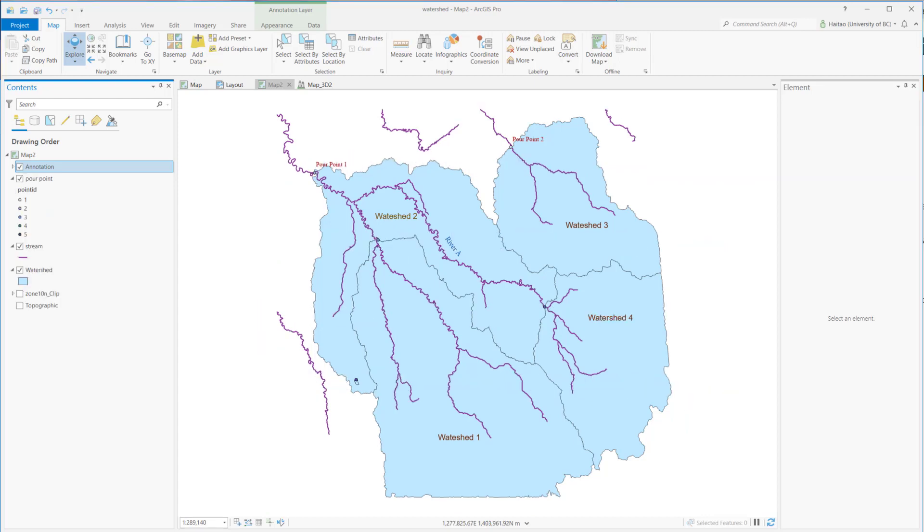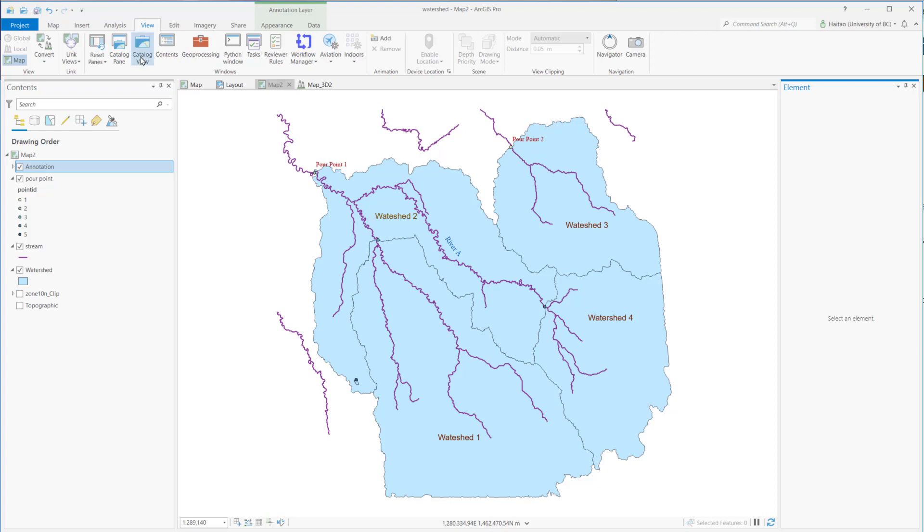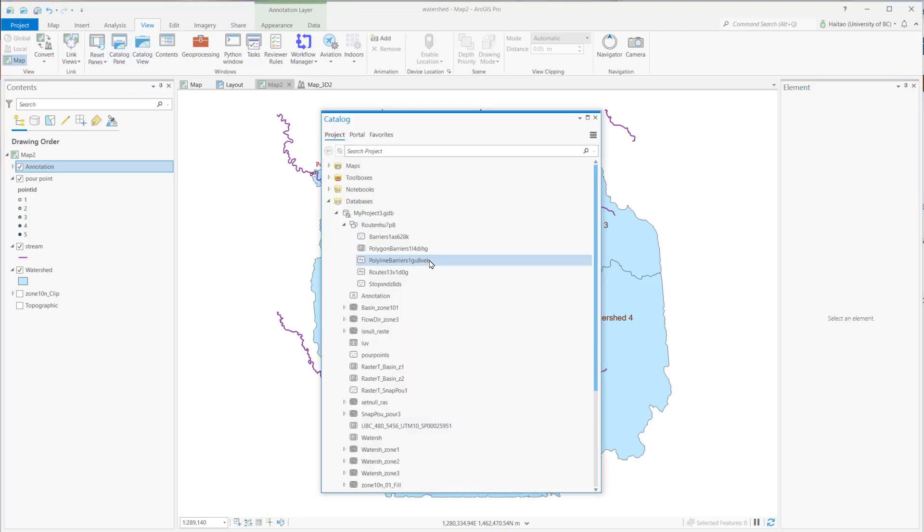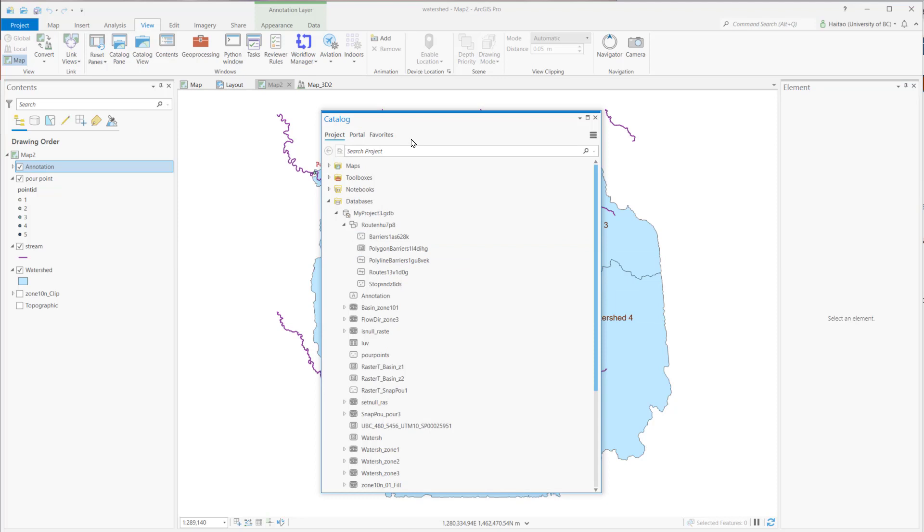The point, line, polygon, or annotation feature class can be saved as shapefile. The rest of the four features - dimensions, multipoints, multipatches, or 3D objects - can only be saved as geodatabase feature class. And by the way, shapefile's full name is shapefile feature class. We can find and load the feature class from the catalog pane.